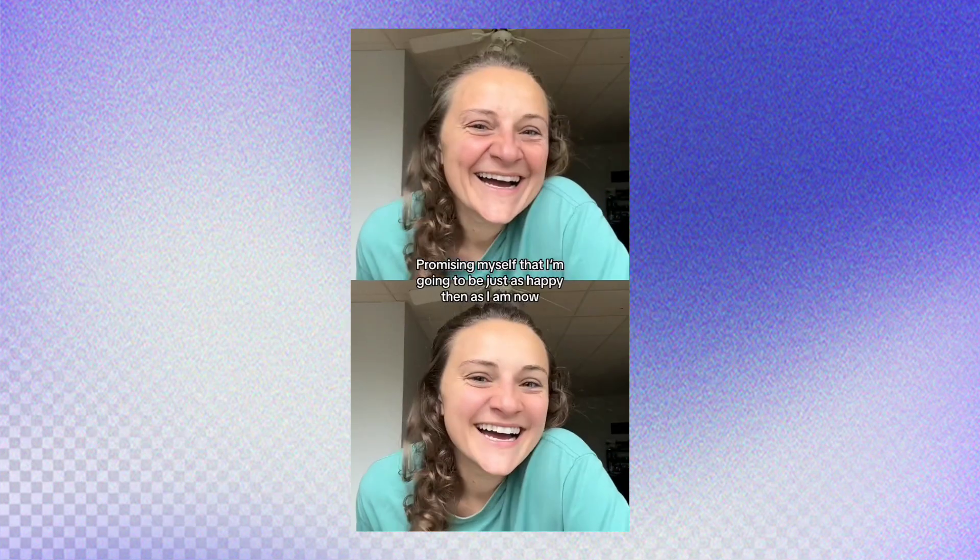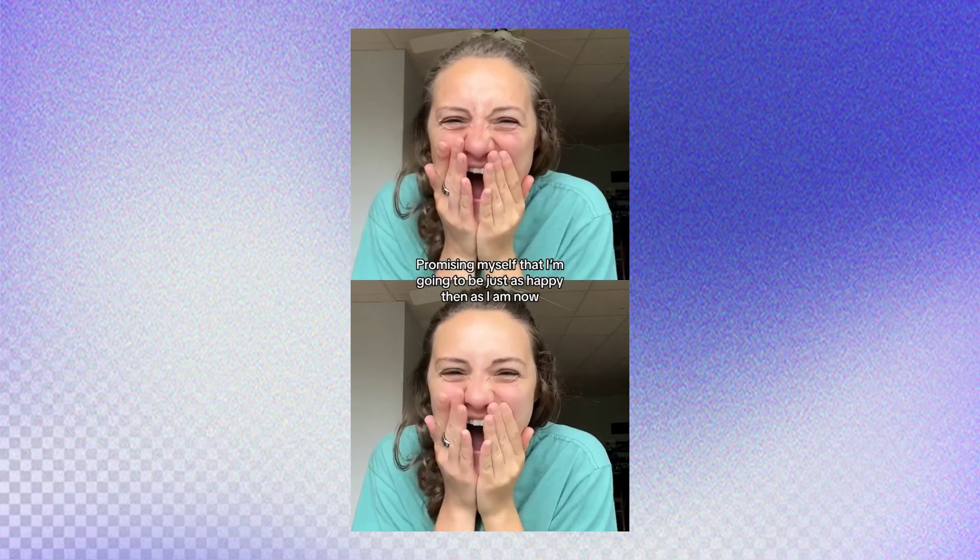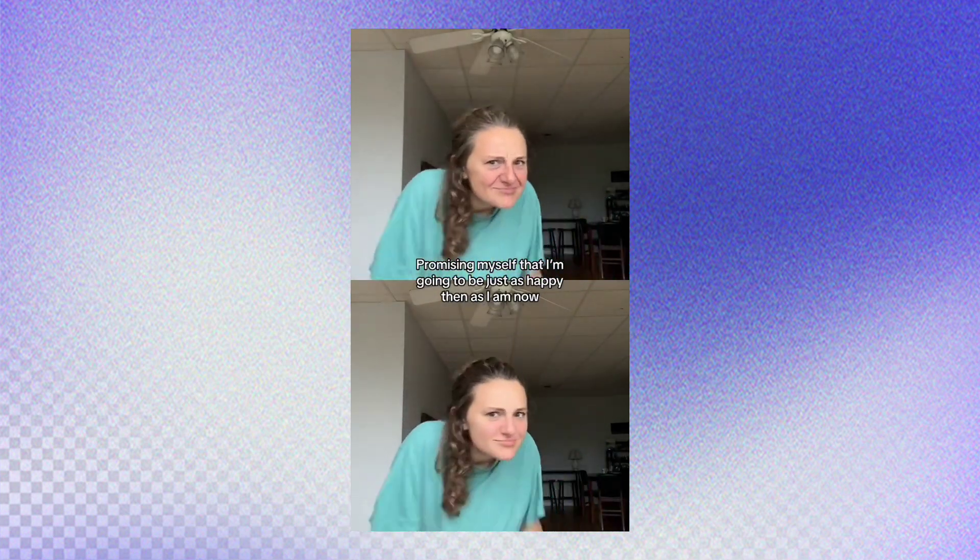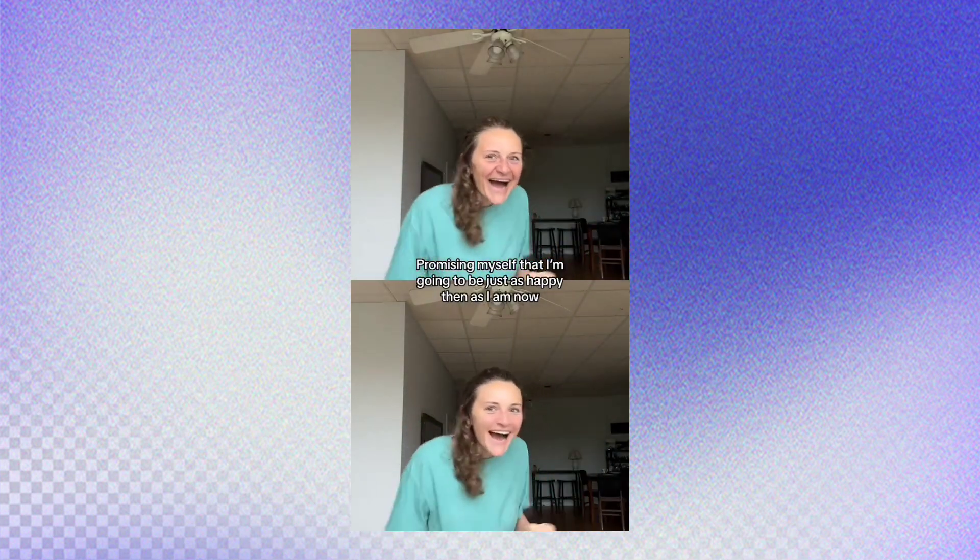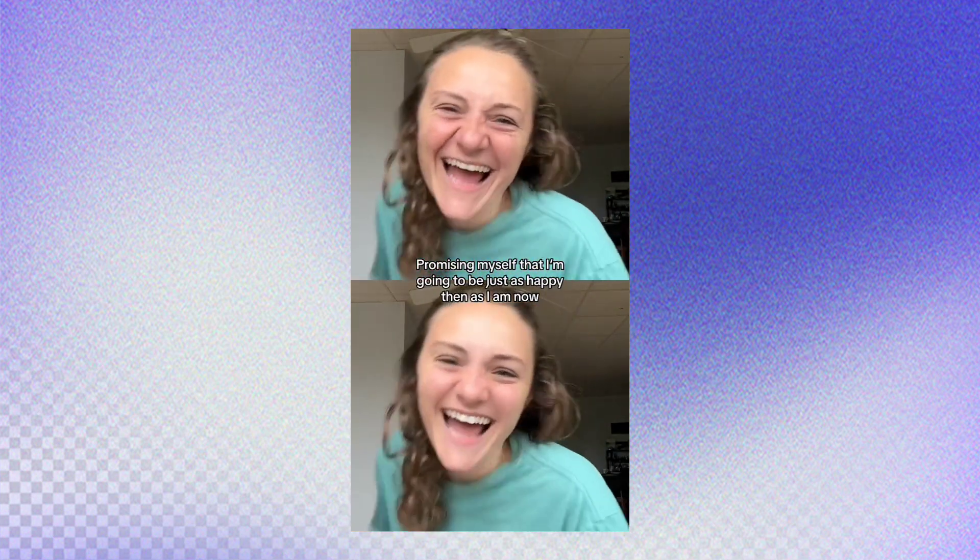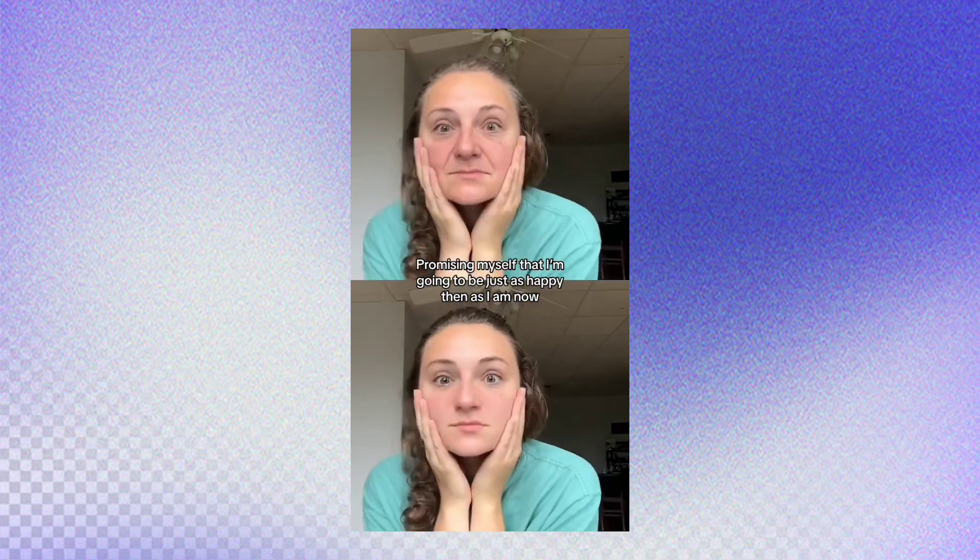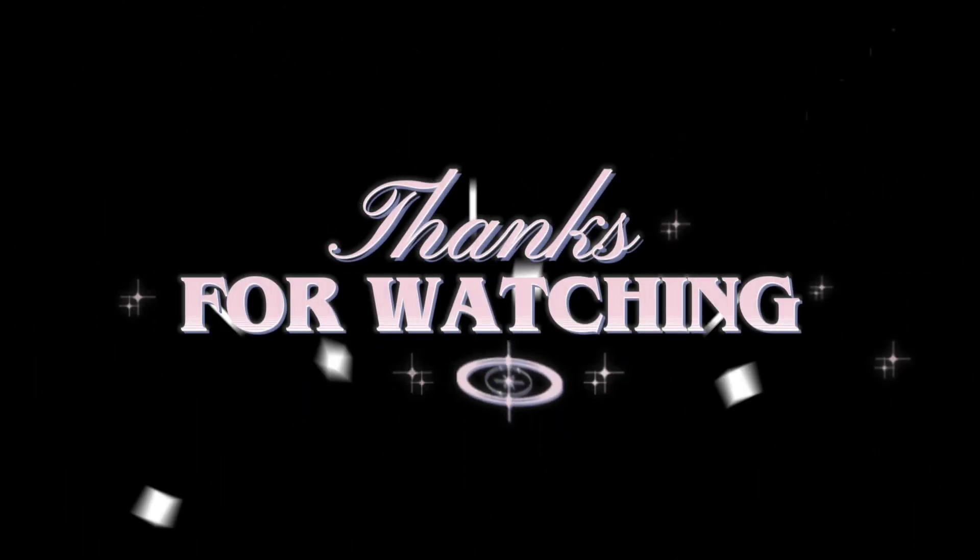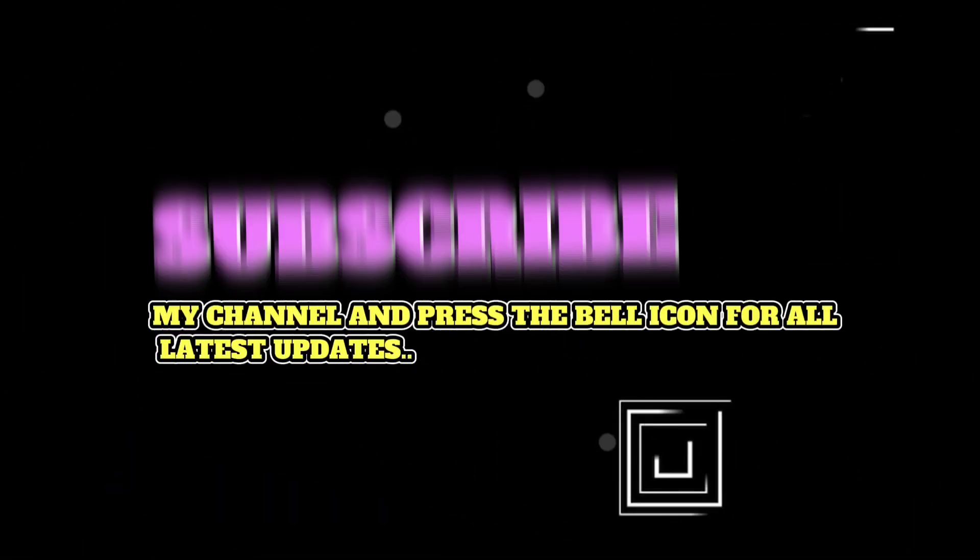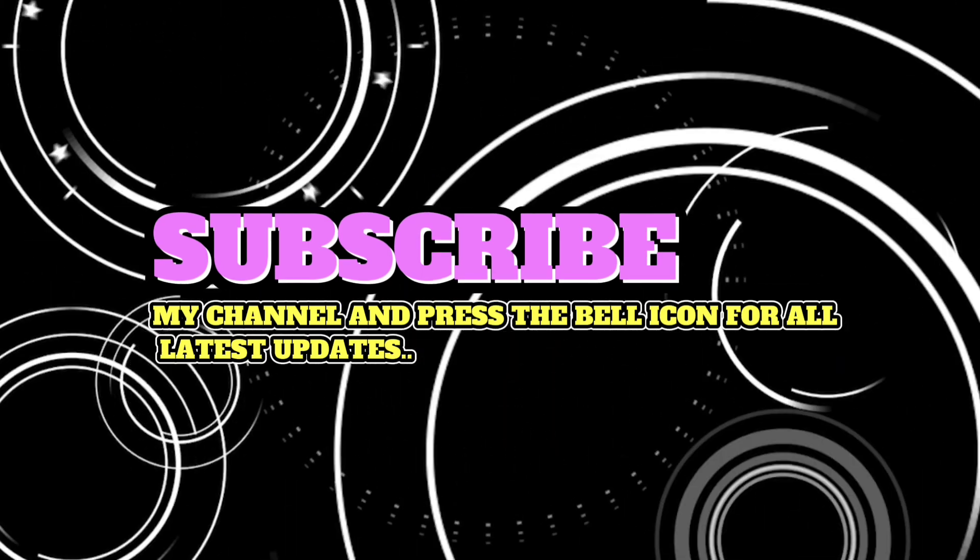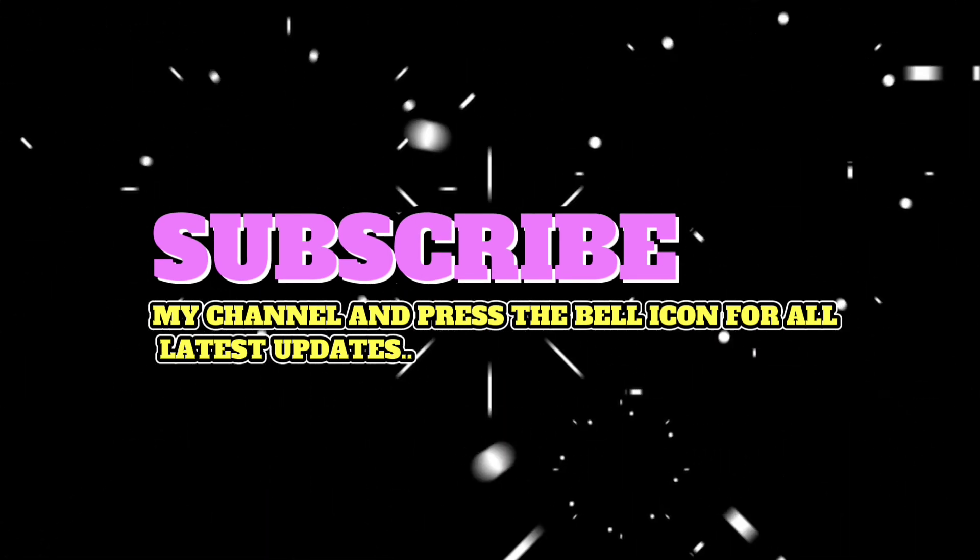If you want to do this type of filter trend on TikTok, you can watch my previous video. The link of that video is also given in the description. Click on the bell icon for all latest updates.